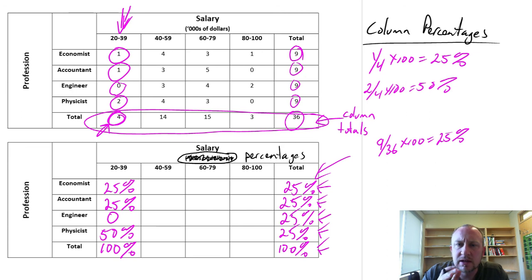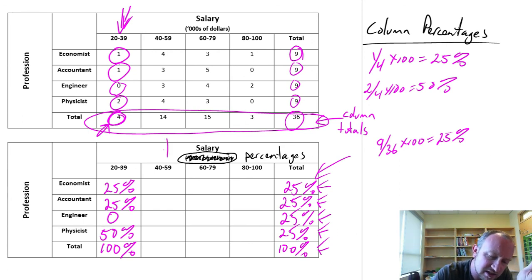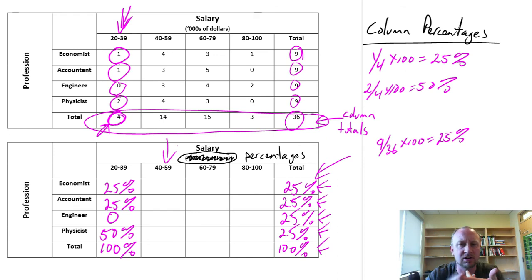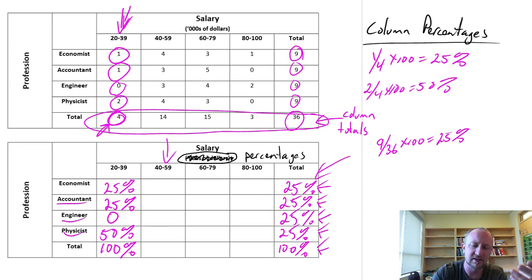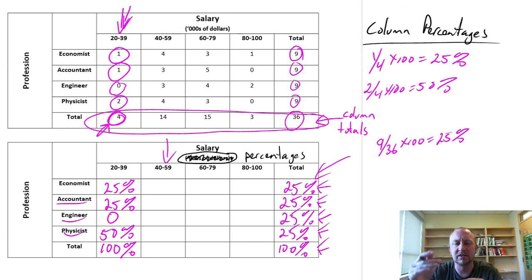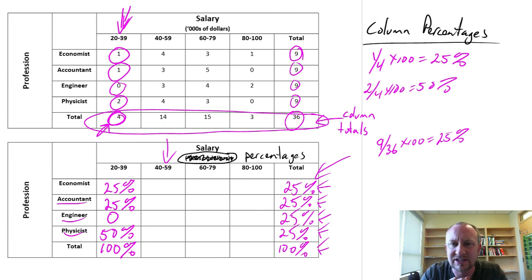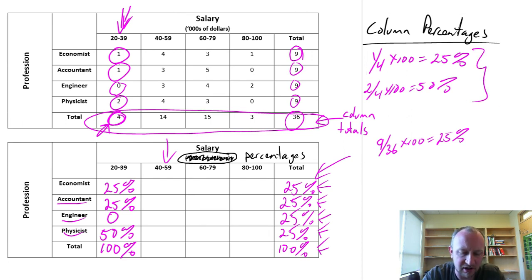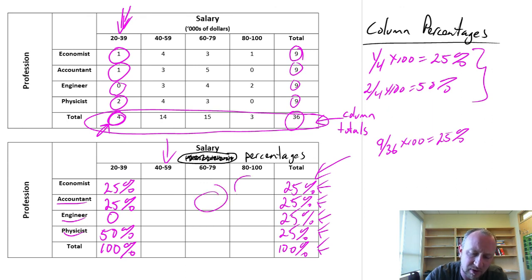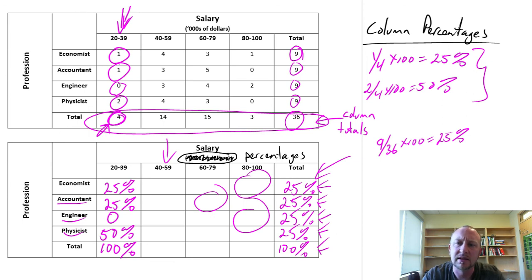In this exercise, the column percentages tell us within each income group what percentage are economists, accountants, engineers, or physicists — within each column, what percentage corresponds to each row. Cross tabulations shouldn't be exceedingly challenging, but they are a little tedious because there are a lot of small calculations and lots of room for mistakes — you don't want to get mixed up about which cell you're working in. So take your time; the calculations shouldn't be too difficult. Thank you very much for watching.